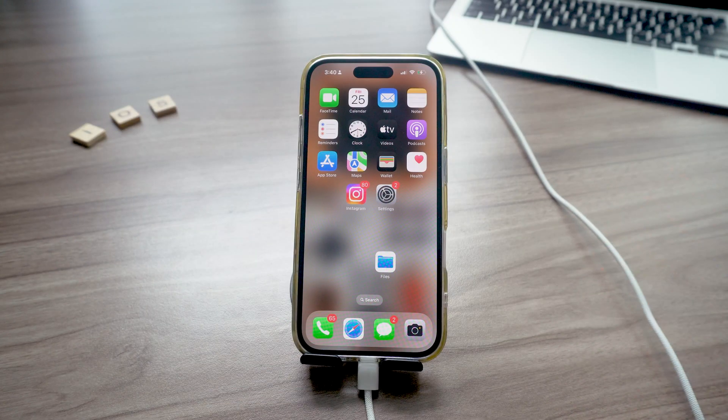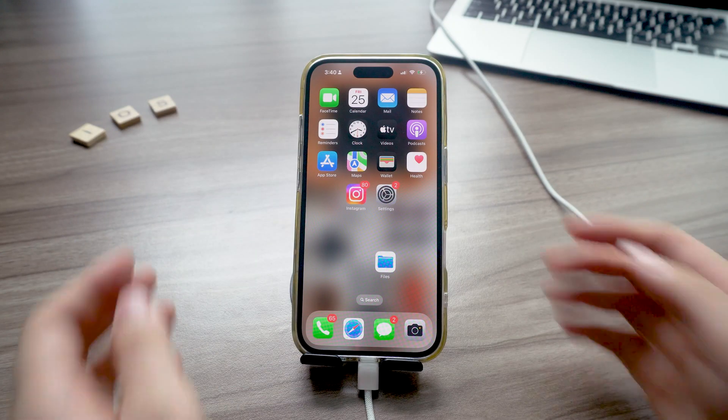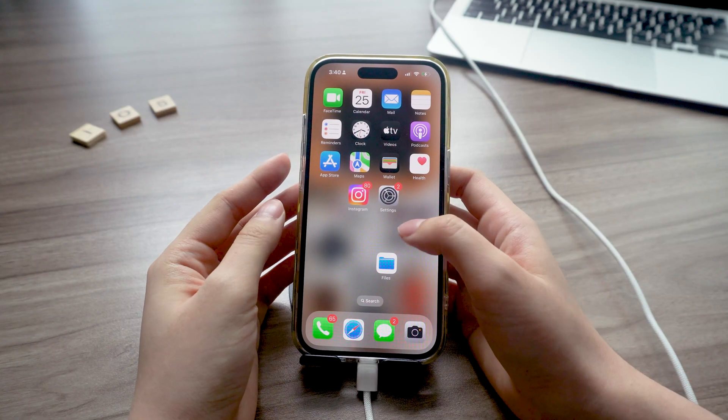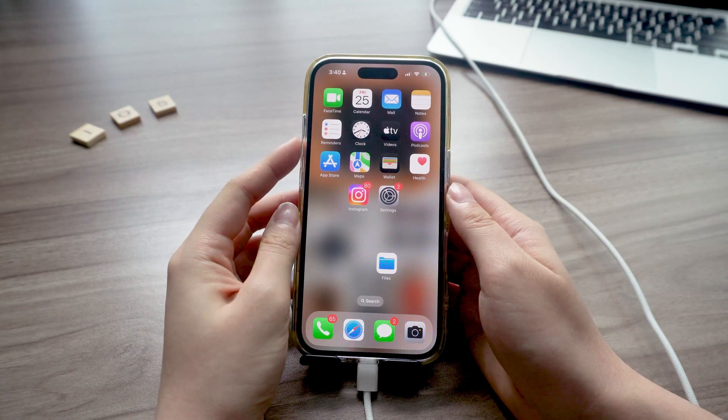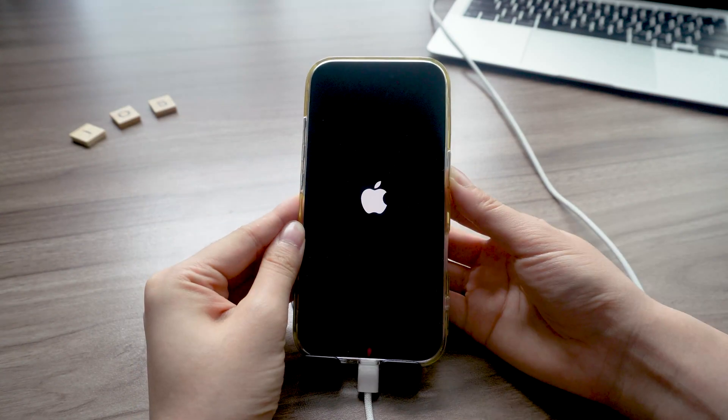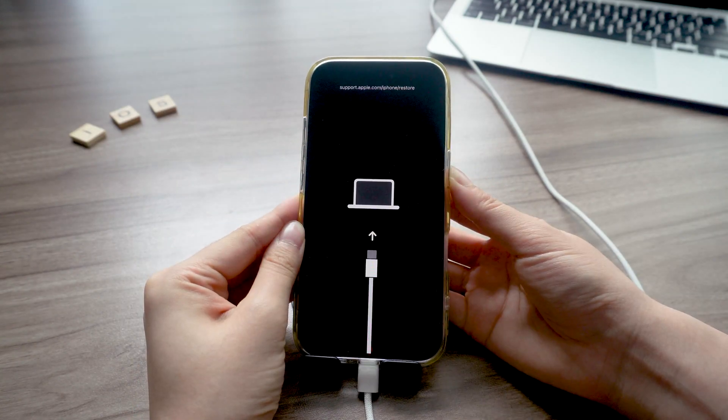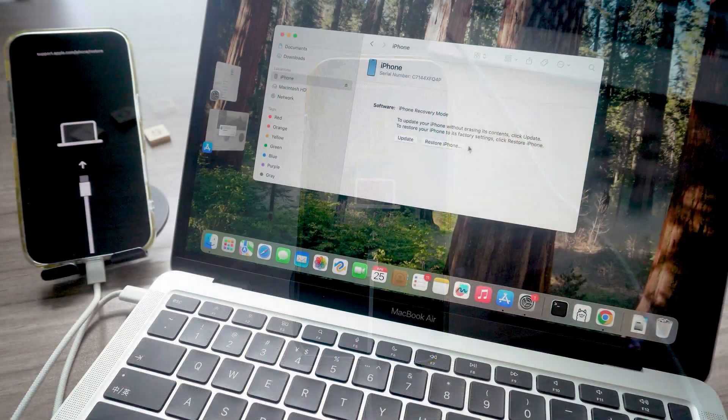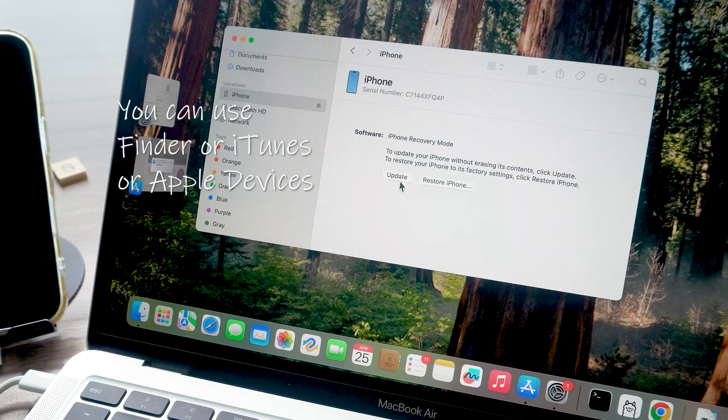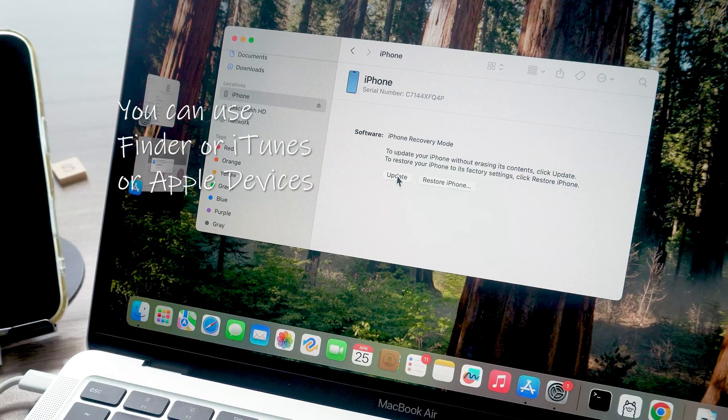And if your phone's buggy or stuck during update, you can put it into recovery mode. Just click volume up, then down, and hold the power button until you see a computer screen. Then run the update from your computer to get things back on track.